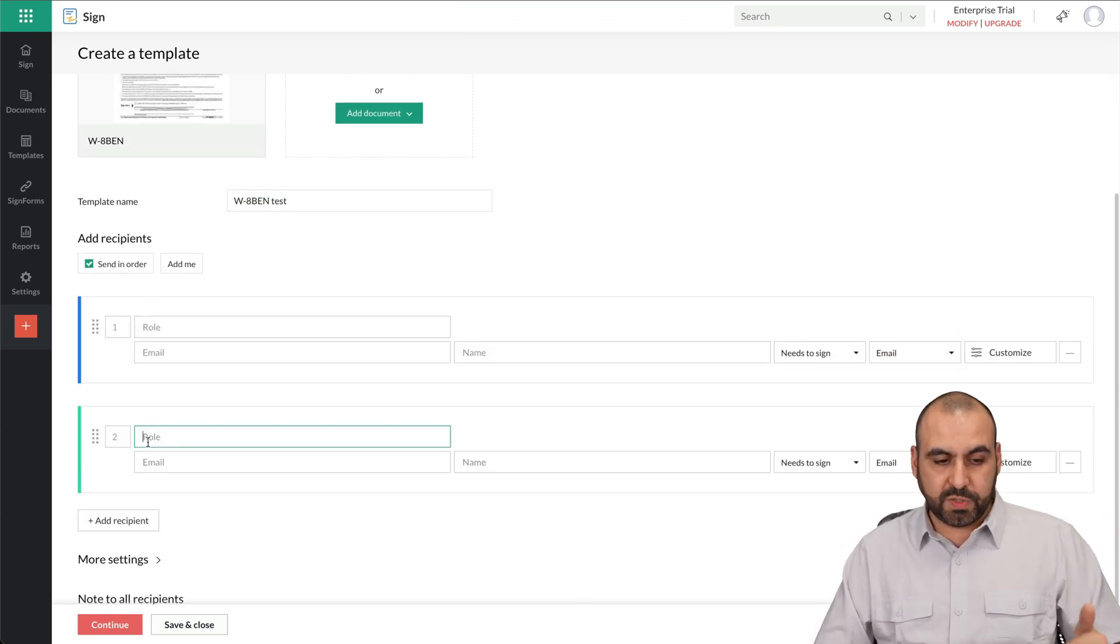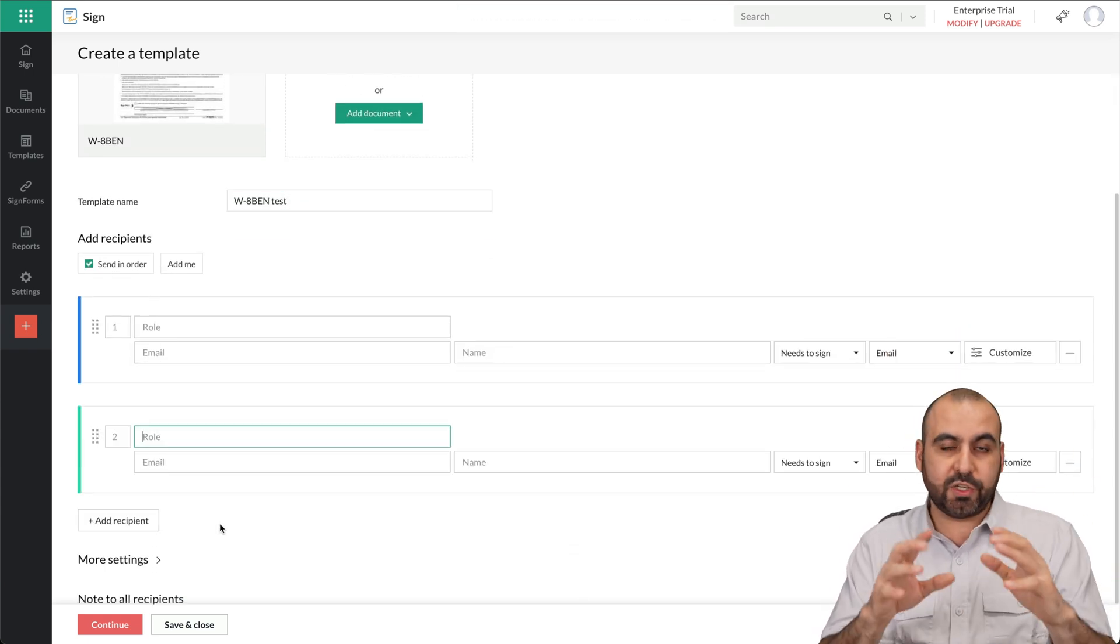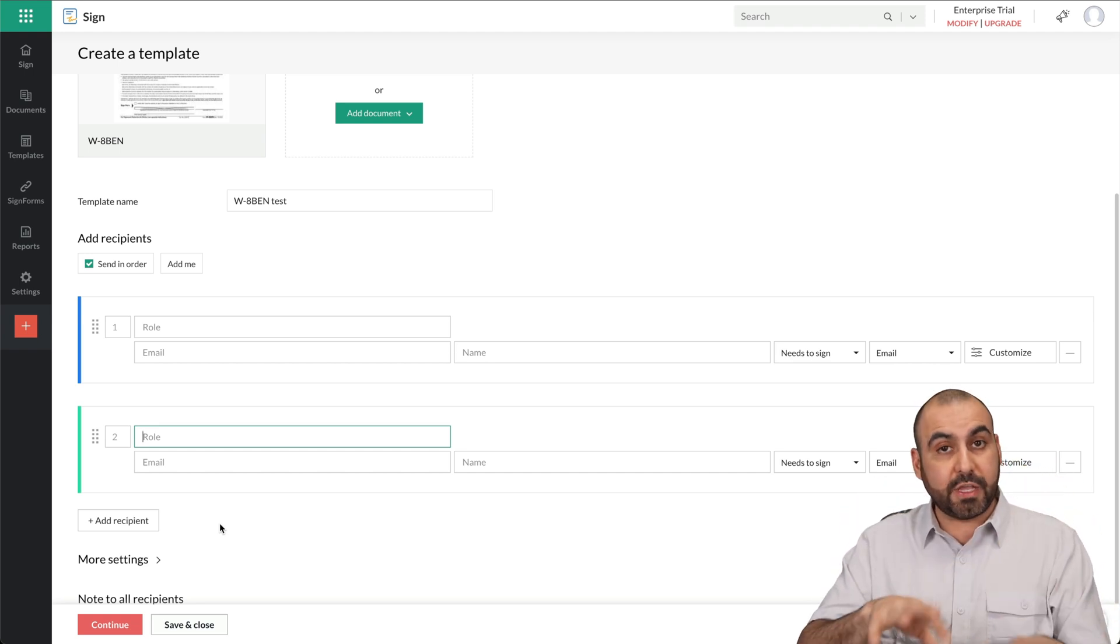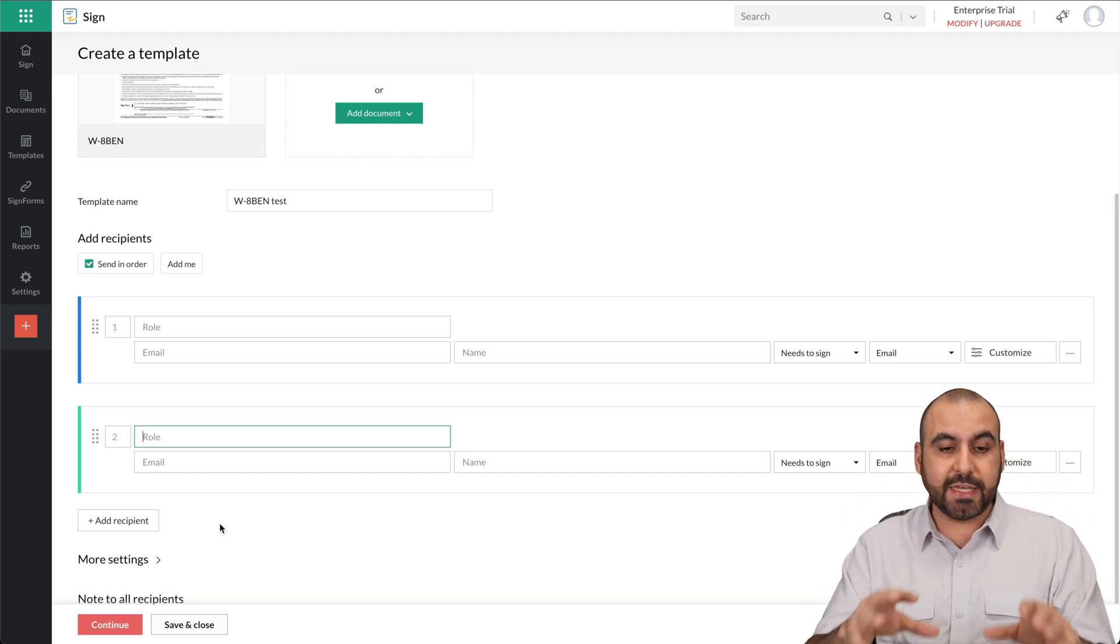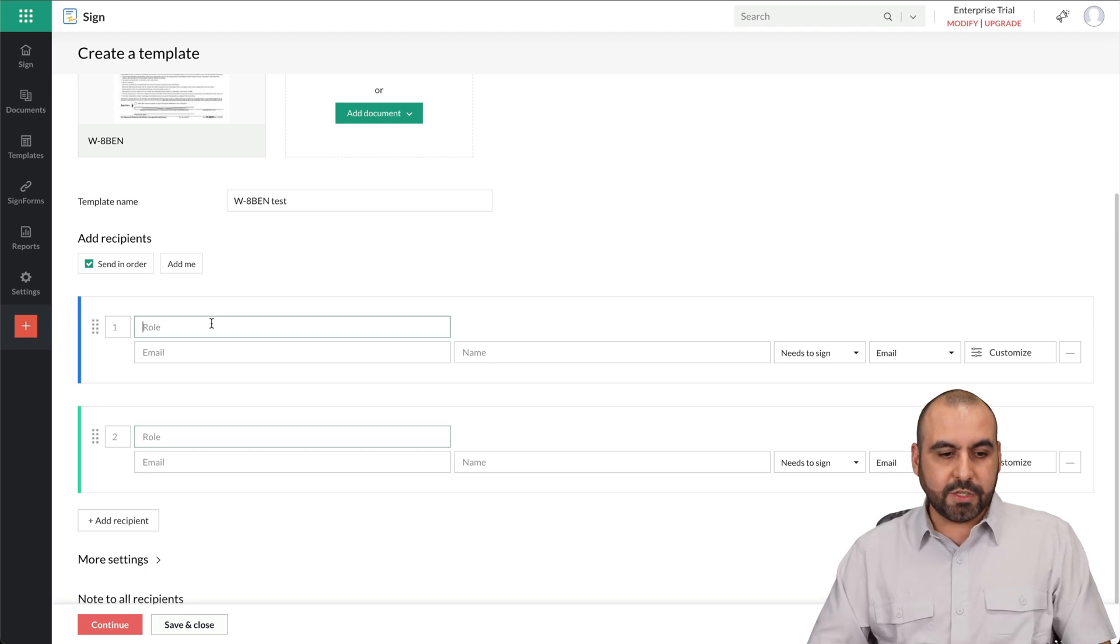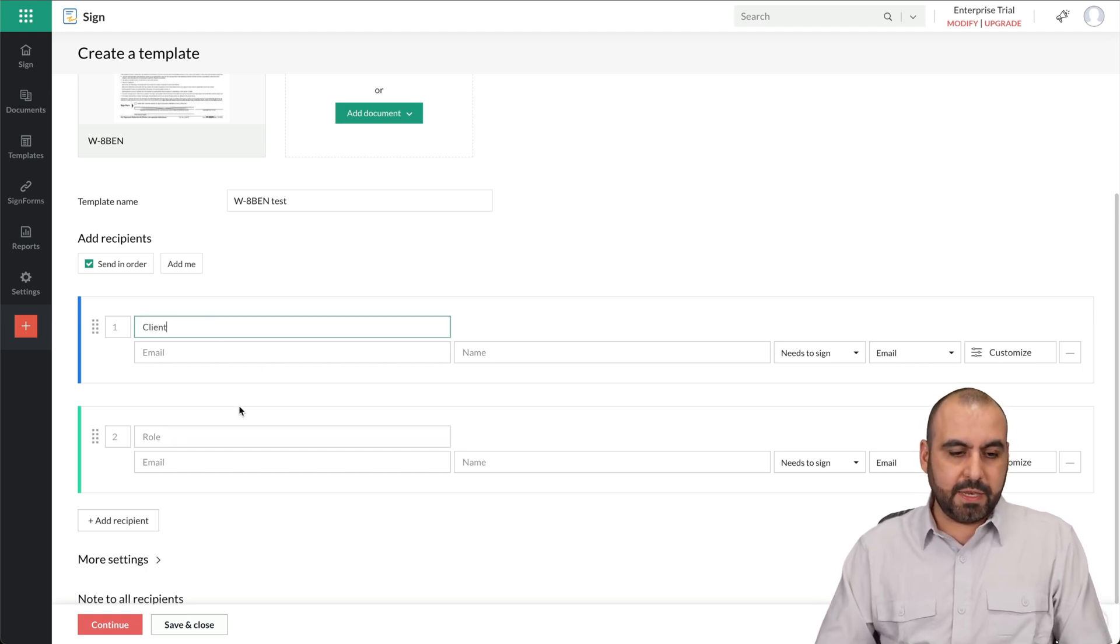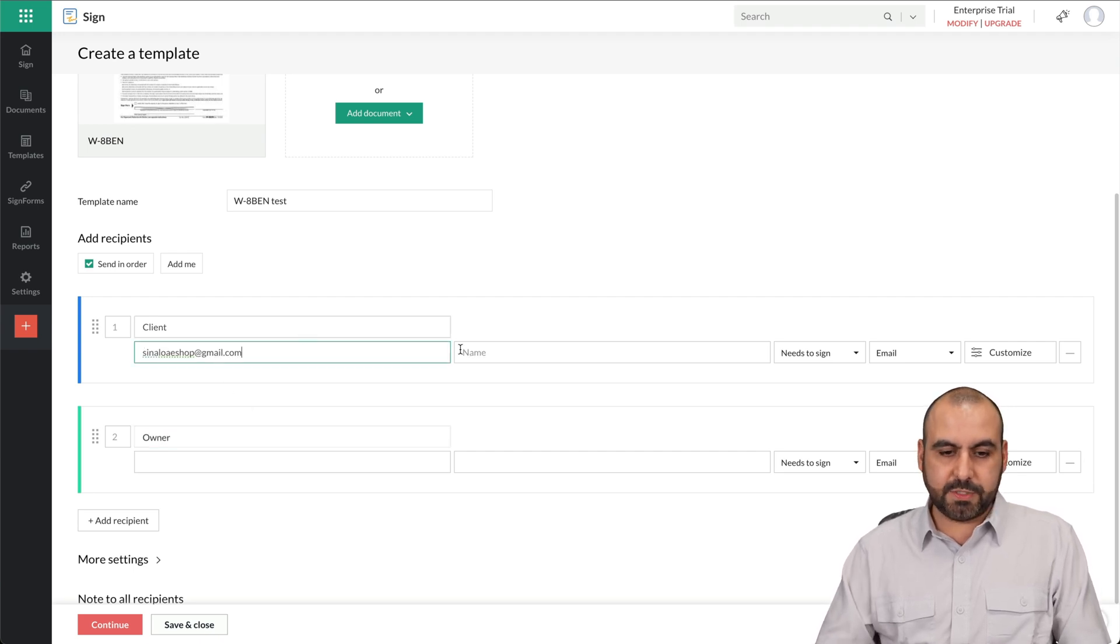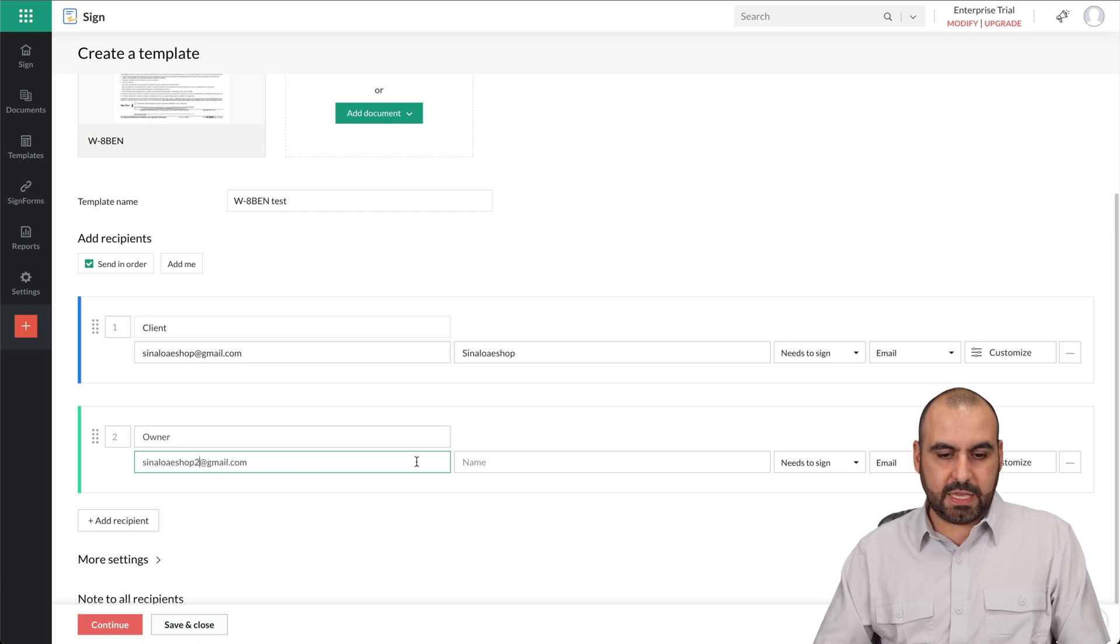In this case, I'm going to add two recipients, but you can add more if you need, especially if there's several sections of a document that needs to be filled out and signed, which is always a good idea to add the recipients you need in the template. So in this case, I'm going to say this one is the client. That's going to be the name. This one is going to be the owner. And for this one, I'm just going to send it out a test right now, and it's going to be sent out with my second test email here.